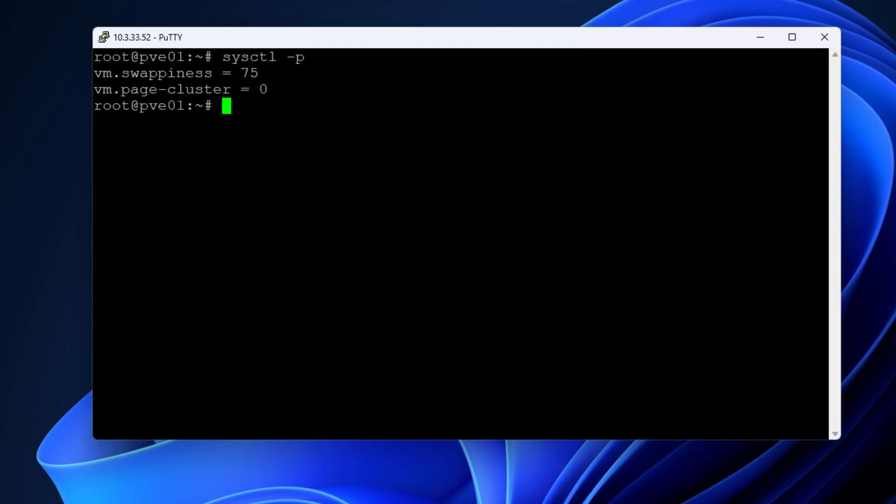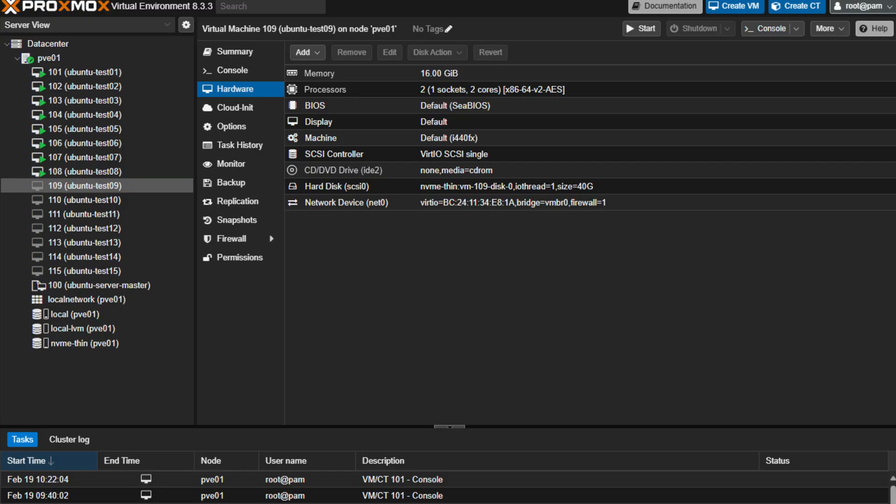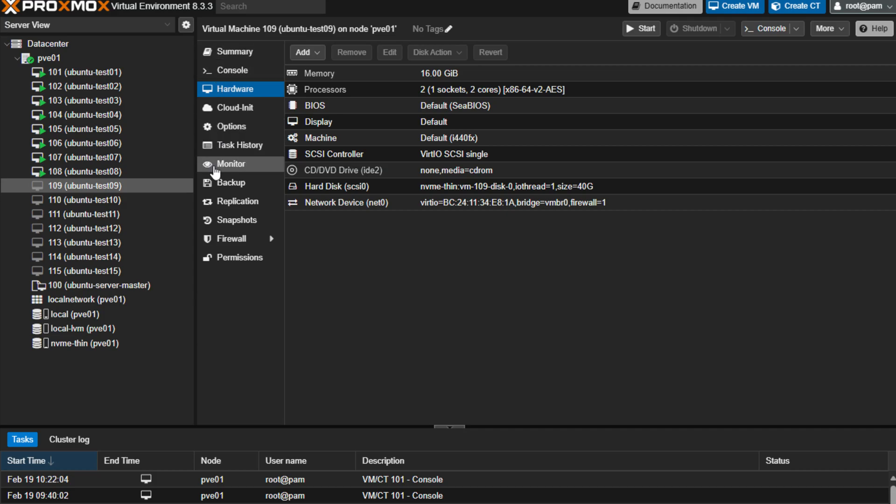So I'm logged into my Proxmox virtual environment interface, and as you can see, I'm running Proxmox 8.3.3, which is the latest with patches as of the production of this video.